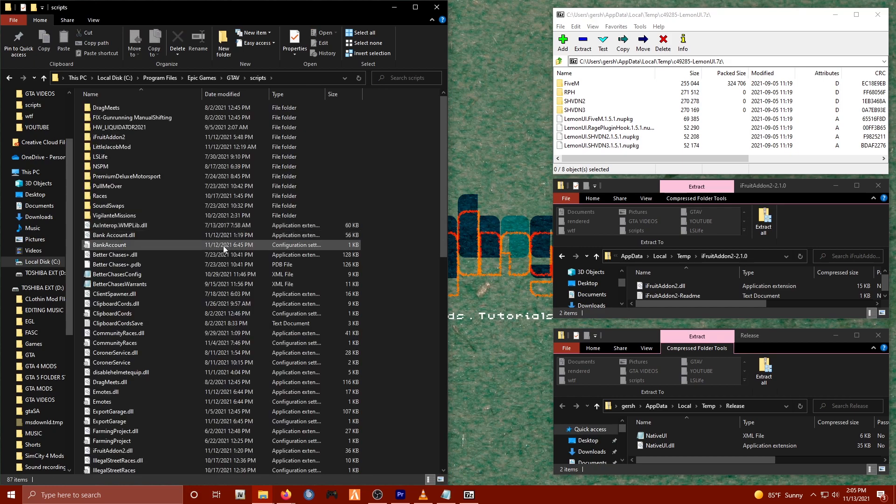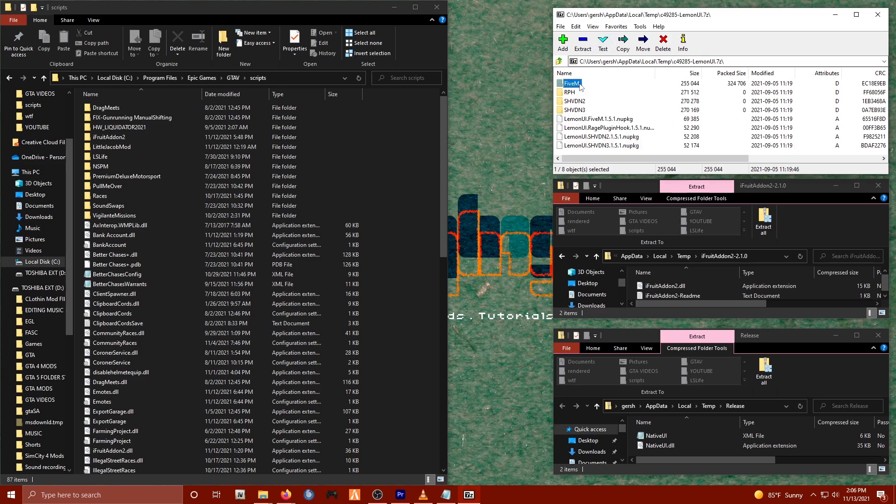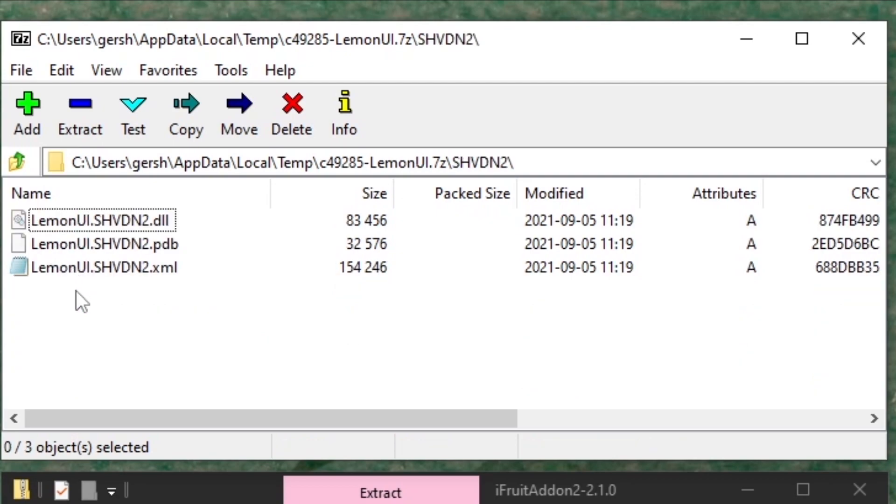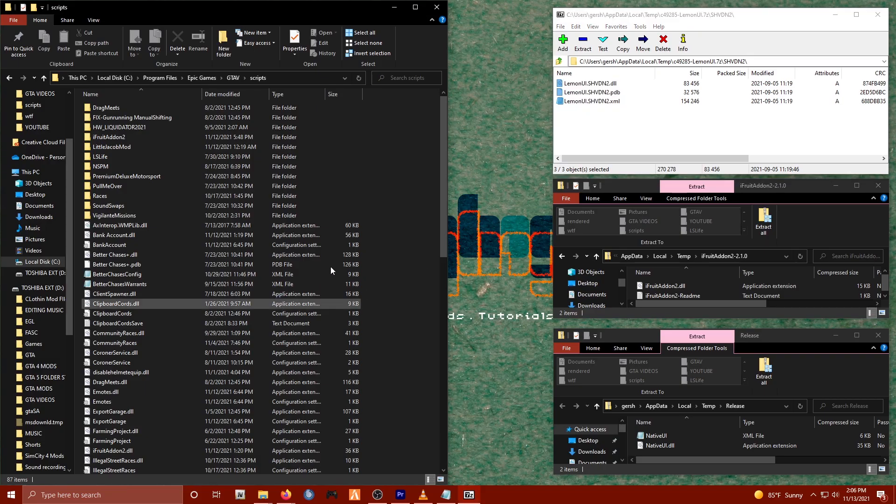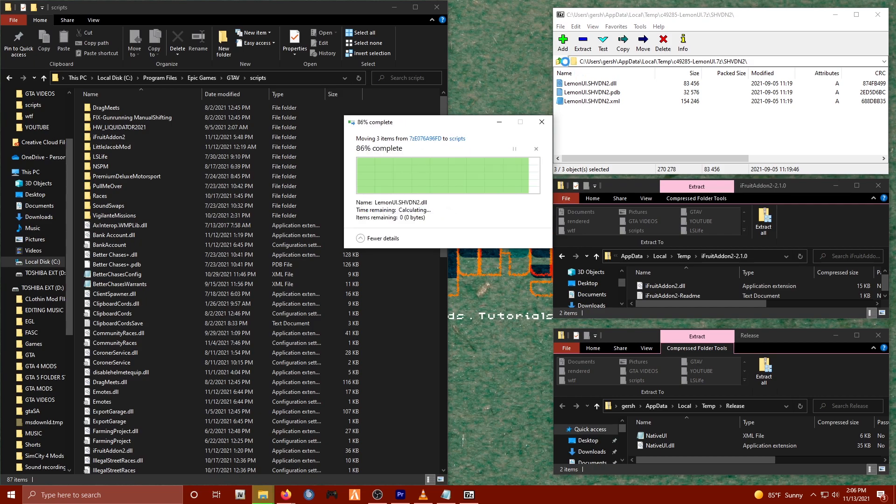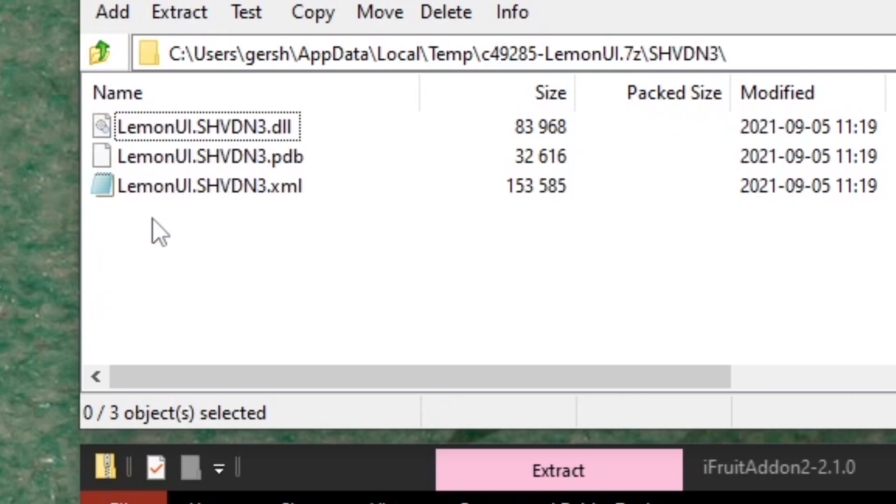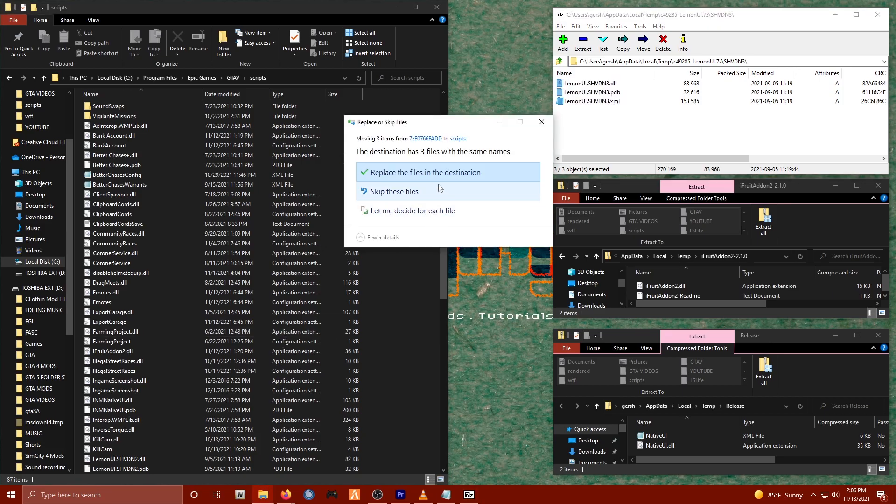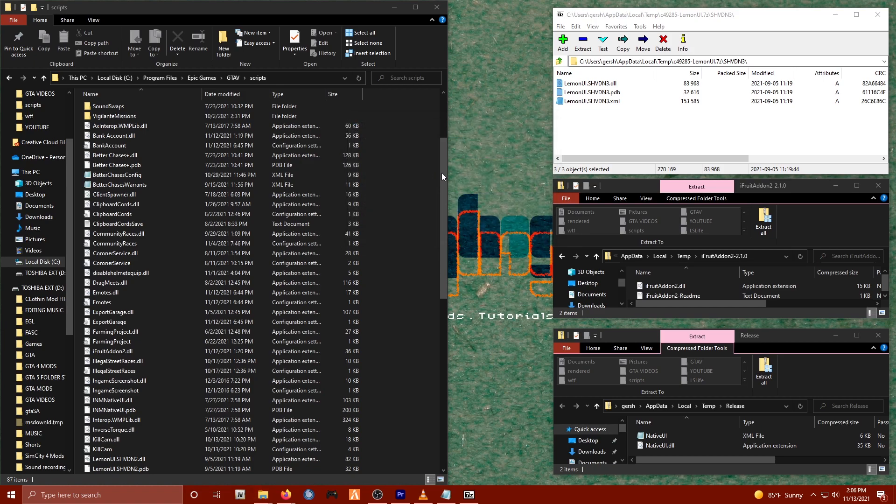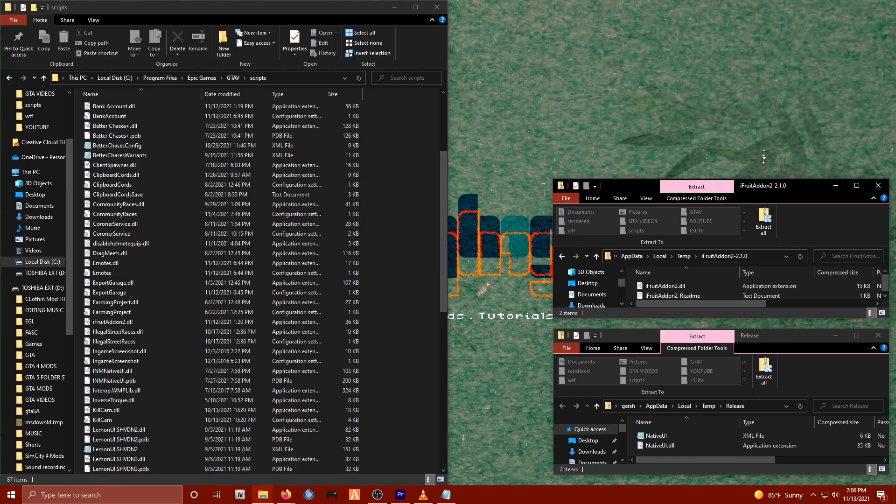Inside of here is where we're going to place all of the files. We'll start with installing Lemon UI first. We're not using the FiveM version or the Rage Plugin Hook. We'll simply be using the SHVDN2 and SHVDN3 assets. So we'll open up the SHVDN2 folder, select everything inside, and all you have to do is drag that to your scripts directory. Once you've done that, we'll go back up and we'll click on the SHVDN3 folder. Same thing, we'll drag and drop those assets straight into our scripts directory, and we are done with Lemon UI.